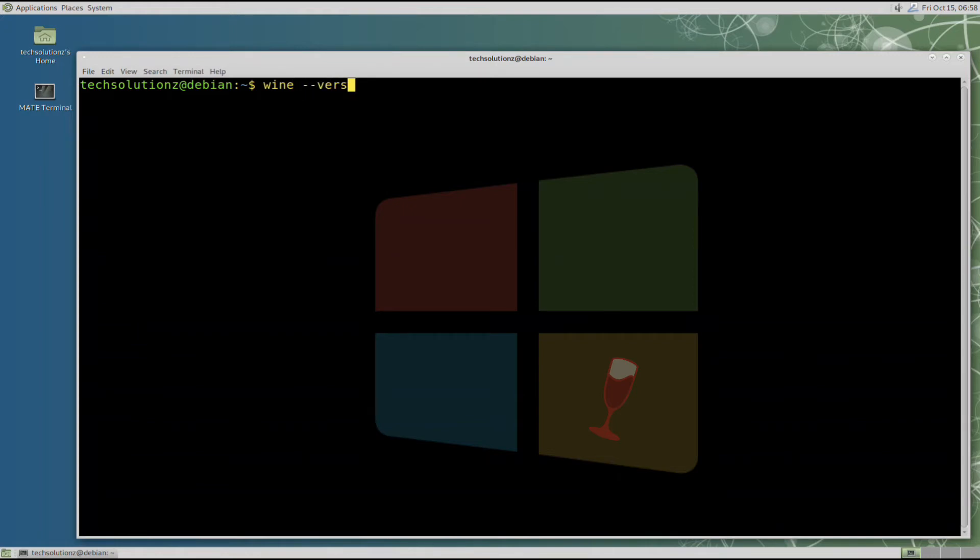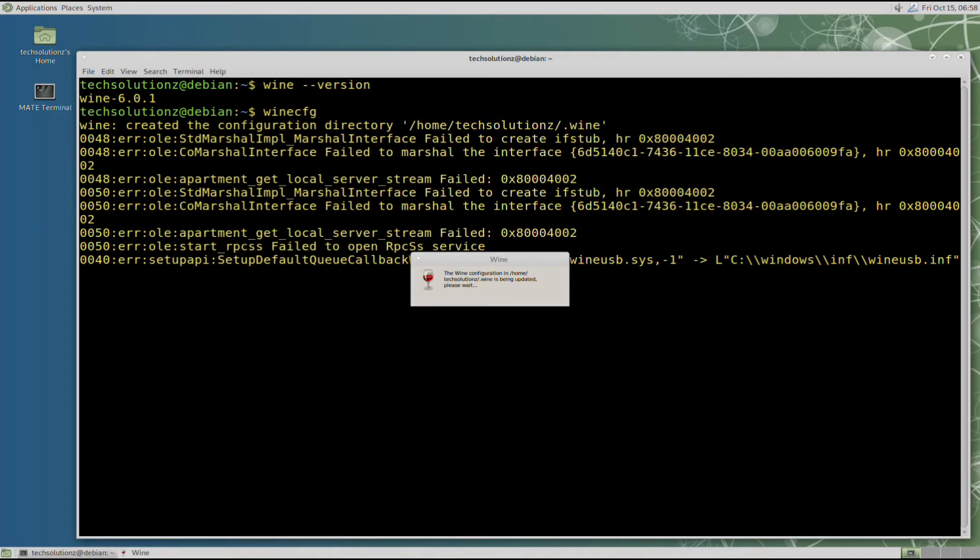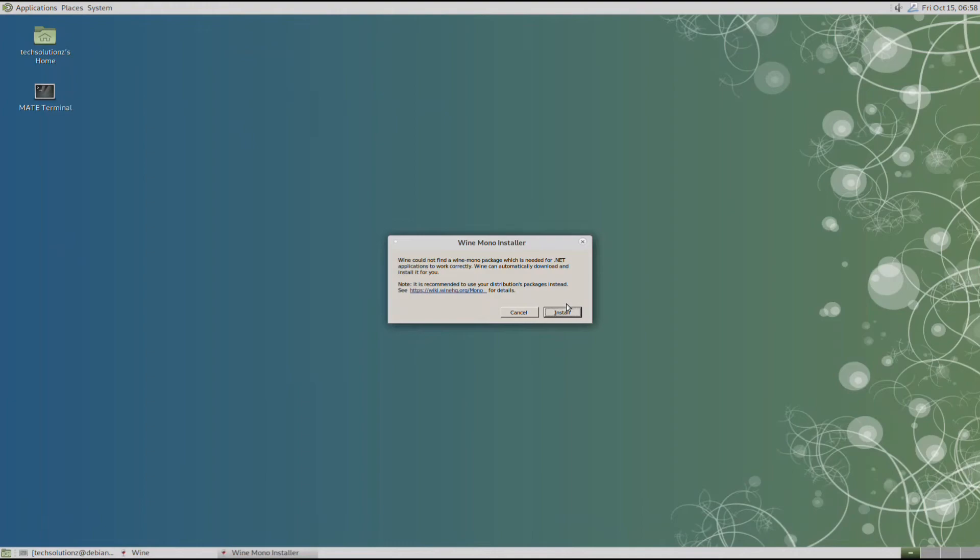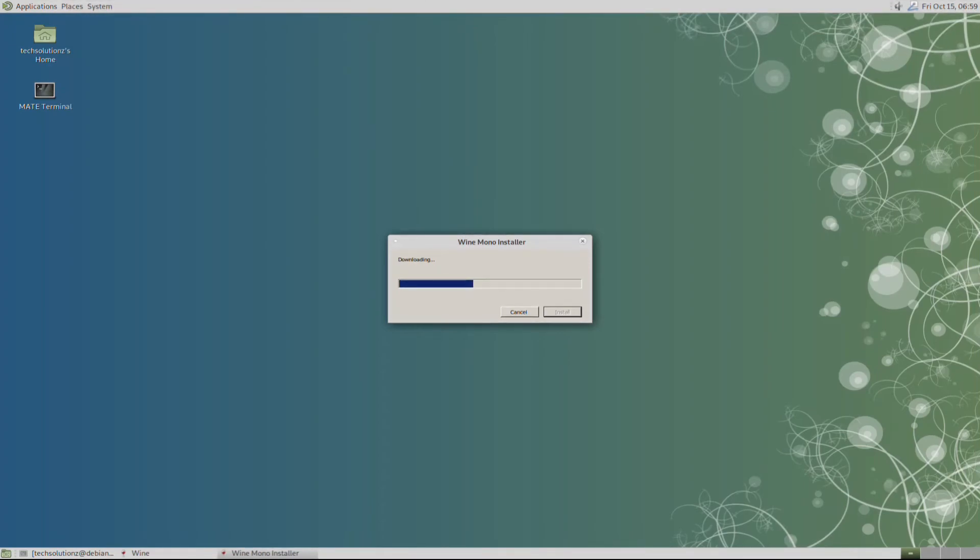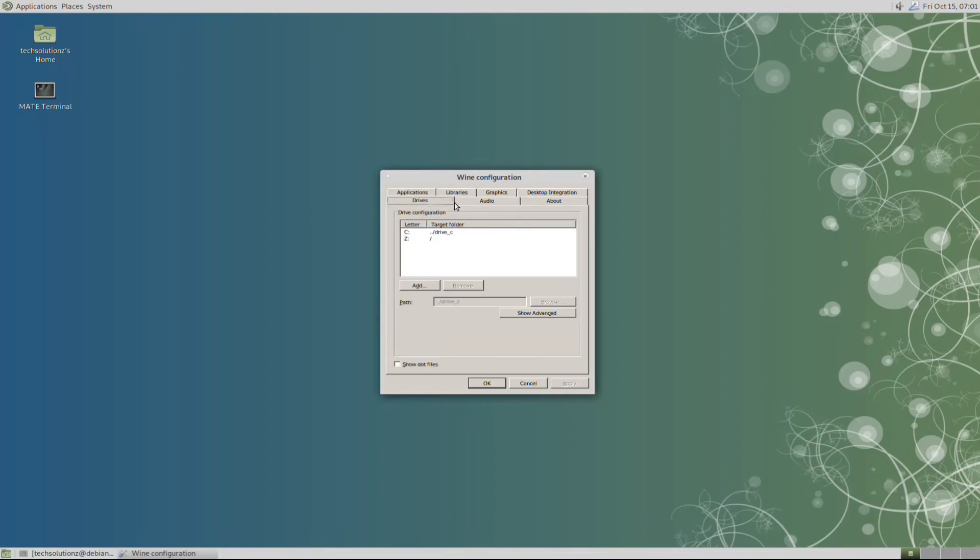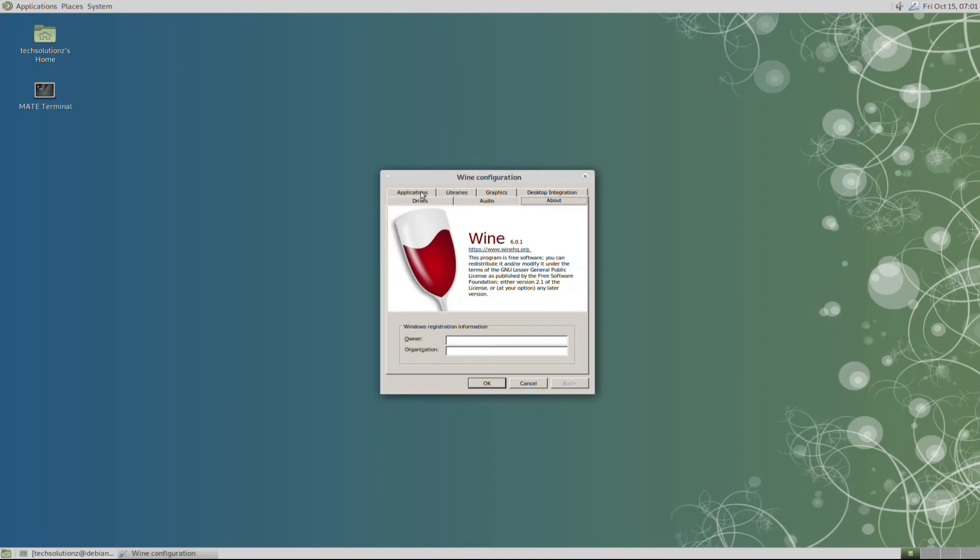You can check Wine version as shown. You can also open Wine configuration window as shown. You might be asked to install Wine Mono and Wine Gecko on your Debian. You can install them. These are required for .NET applications to run using Wine. Start using Wine and install Windows applications on your Debian 10 without any errors.